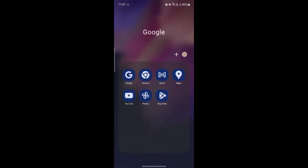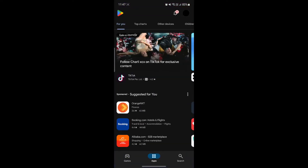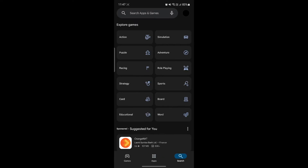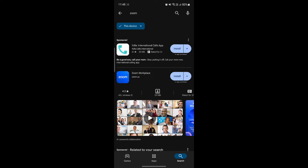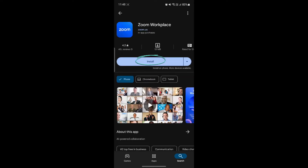Let's go ahead and open the Play Store, go to the search bar, and search for Zoom. After we search for Zoom, you can see that Zoom Workplace will appear.